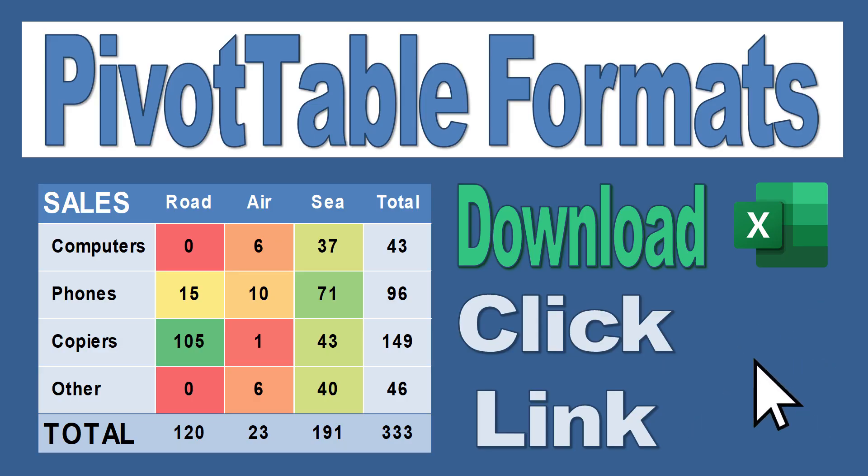As always, you can download the workbook to go along with this video by clicking the link in the description.